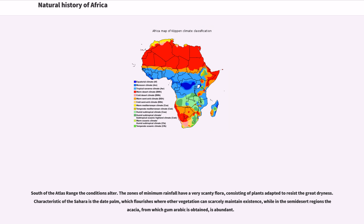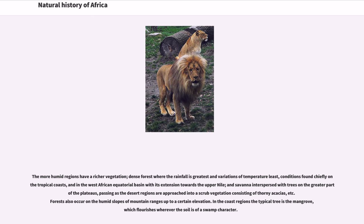The more humid regions have a richer vegetation — dense forest where the rainfall is greatest and variations of temperature least, conditions found chiefly on the tropical coasts and in the West African equatorial basin with its extension towards the upper Nile, and savanna interspersed with trees on the greater plateaus, passing as the desert regions are approached into a scrub vegetation of thorny acacias. Forests also occur on the humid slopes of mountain ranges. In the coast regions the typical tree is the mangrove, which flourishes wherever the soil is of a swamp character.